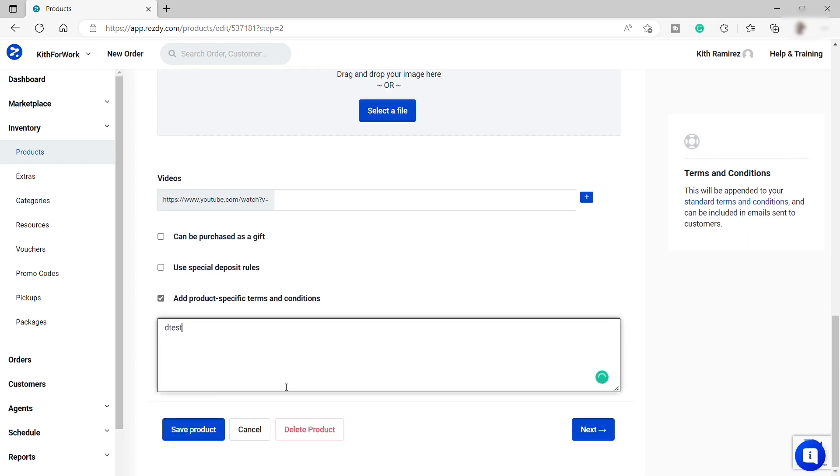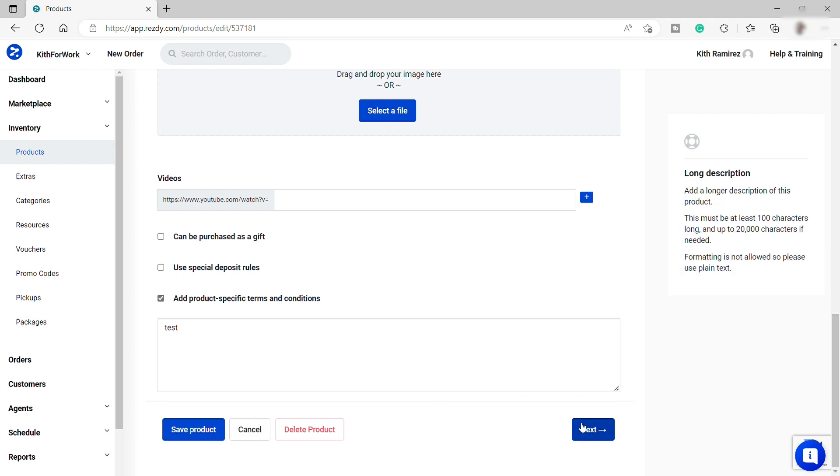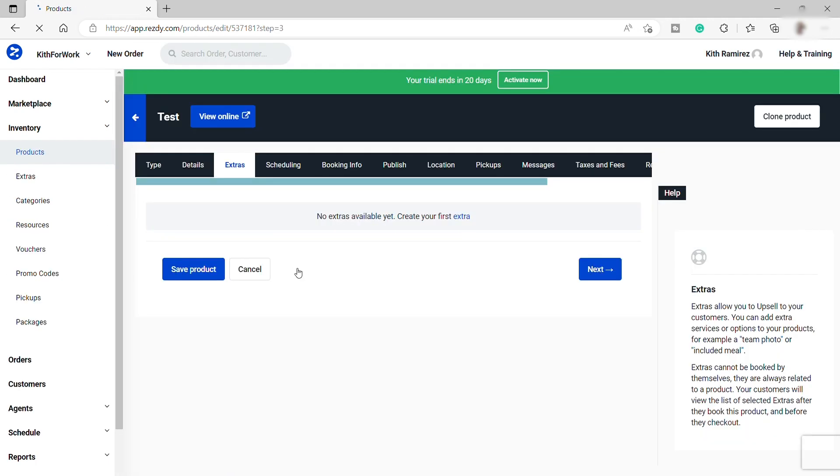Then after that, just save it and click Next. You need to always click Save before going to the next steps so that you can secure if something happened with your connection or internet connection, you already saved the changes.